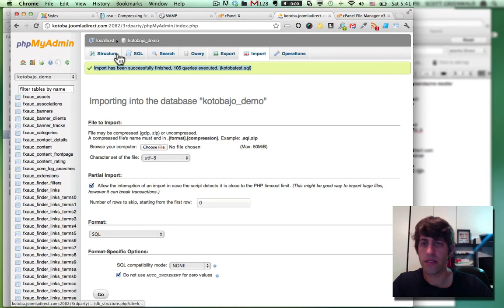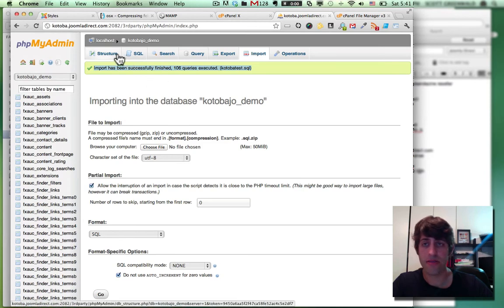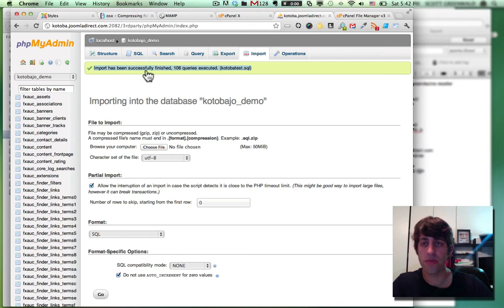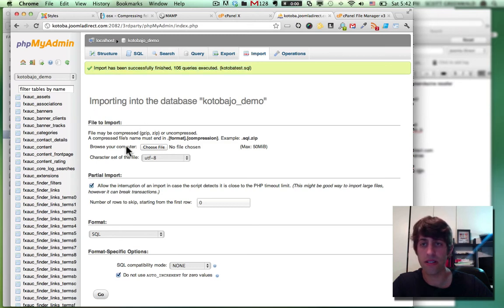All right. So the last step is to edit your configuration dot PHP file, which tells Joomla where to find a new database on your hosting account. So back into the cPanel, we'll go, we'll go back into the file manager.